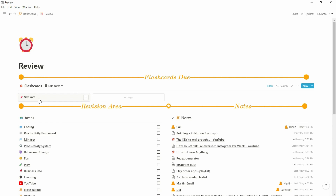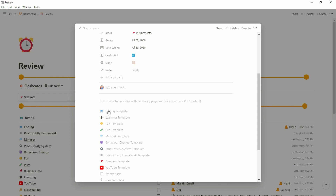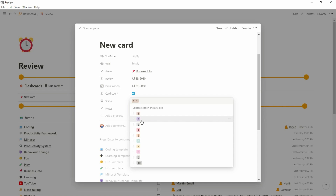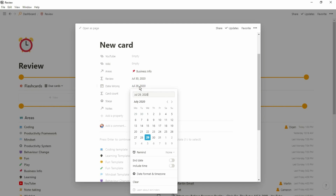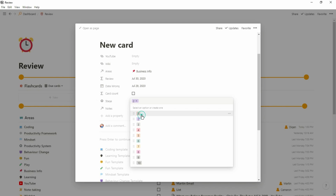I've incorporated spaced repetition into the flashcards database. Active recall is really important when learning — when you actively try to remember the answer you're more likely to retain it, and spaced repetition increases the recall intervals over time. Each card has a Stage property representing what stage of learning I'm at with that question. When I get a card right I change the stage to two and it disappears from view because it's not due today. If I get it wrong I change the review date and it disappears, then reappears at the correct intervals set in the formula.